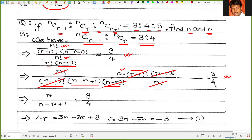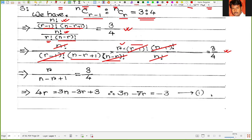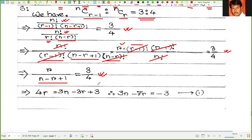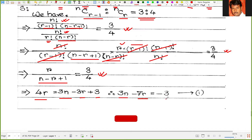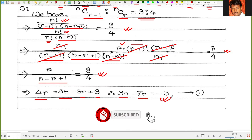After cancellation we get r divided by (n minus r plus 1) equals 3 by 4, so 4r equals 3n minus 3r plus 3. Rearranging gives our first equation: 3n minus 7r equals minus 3.